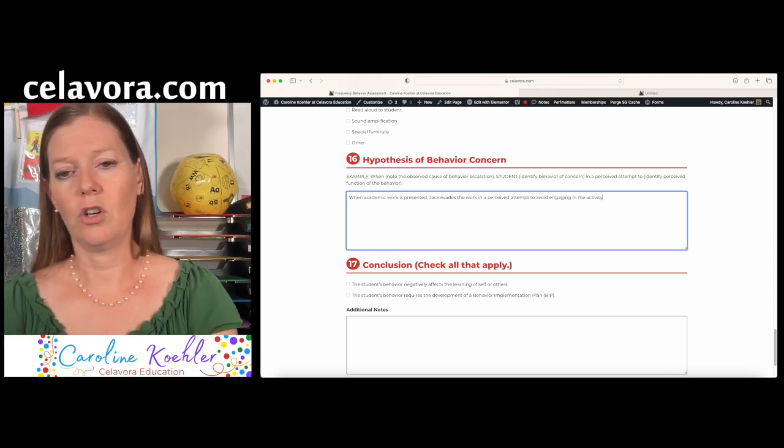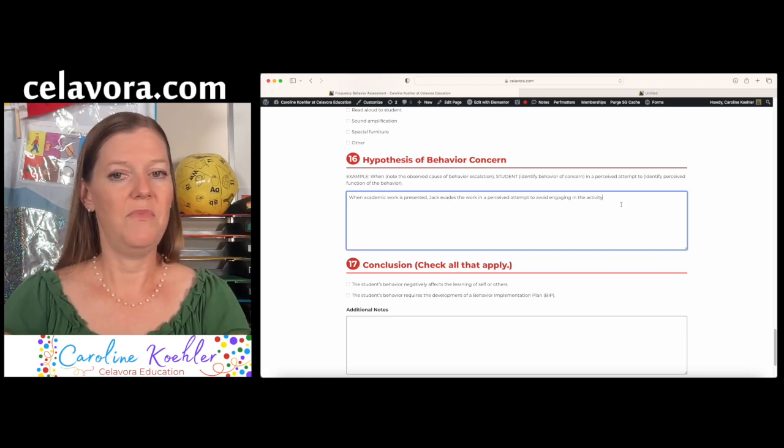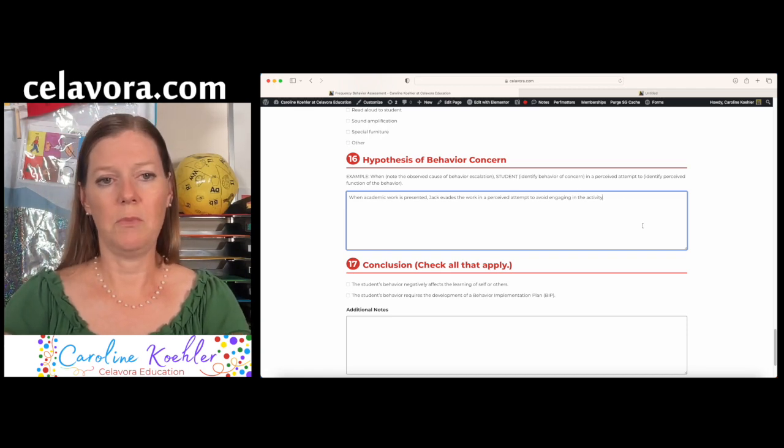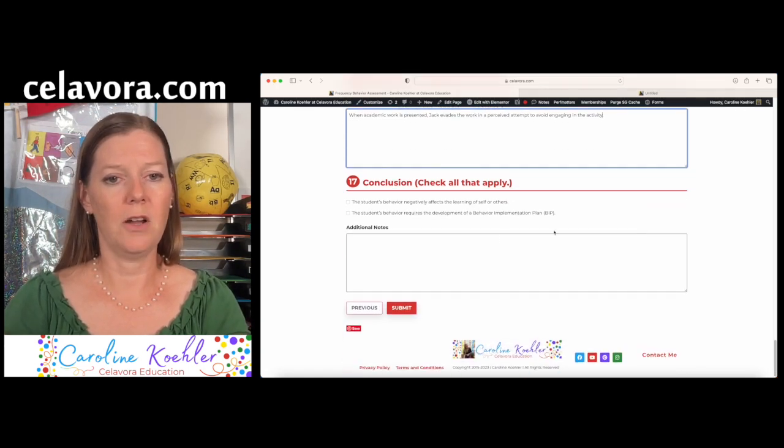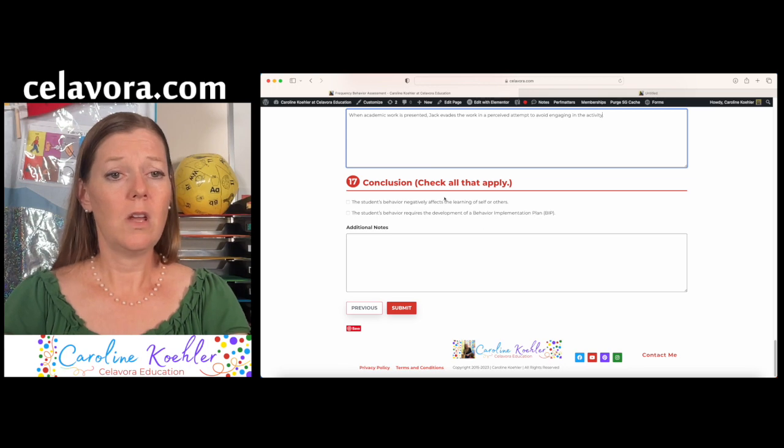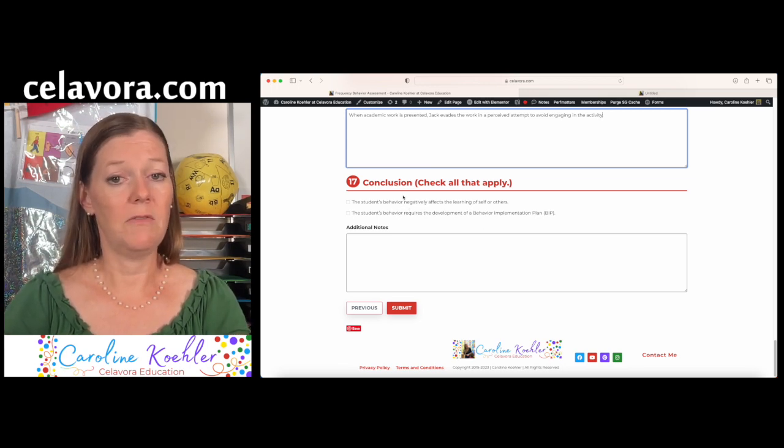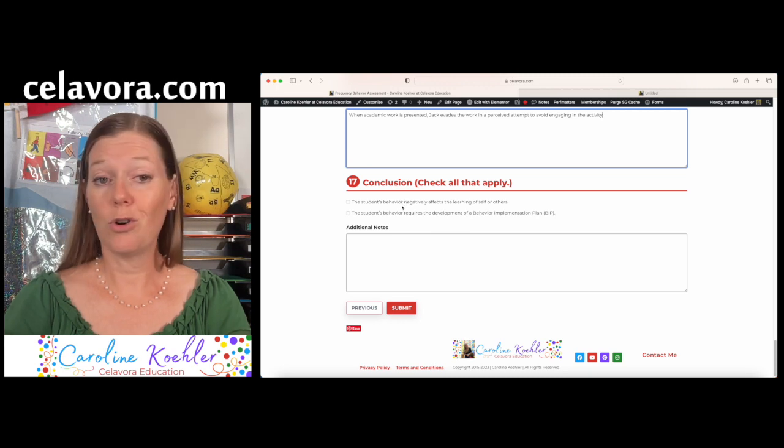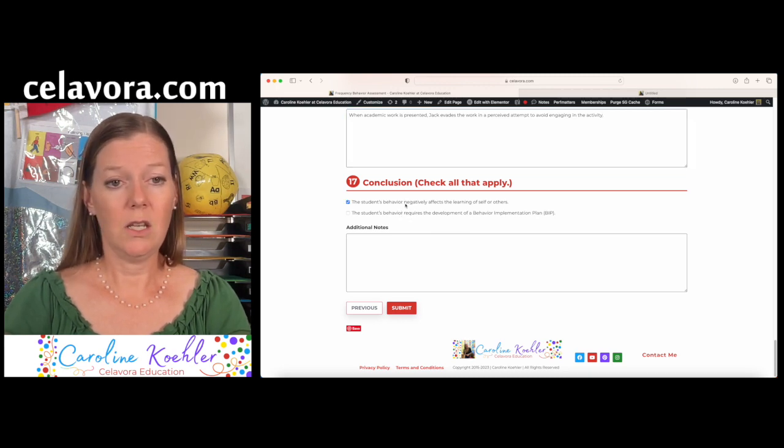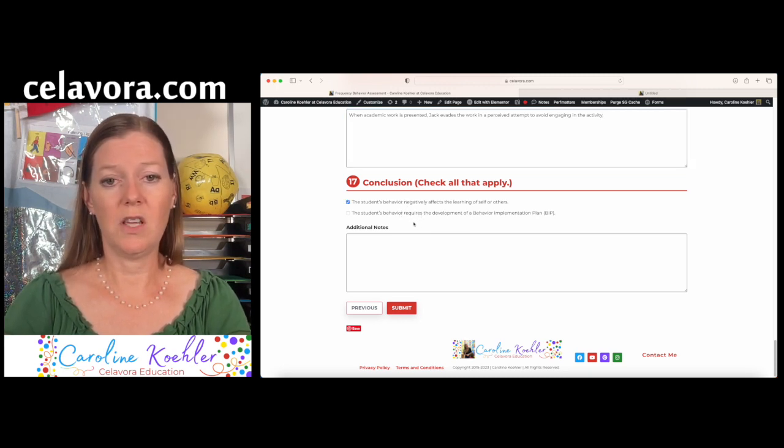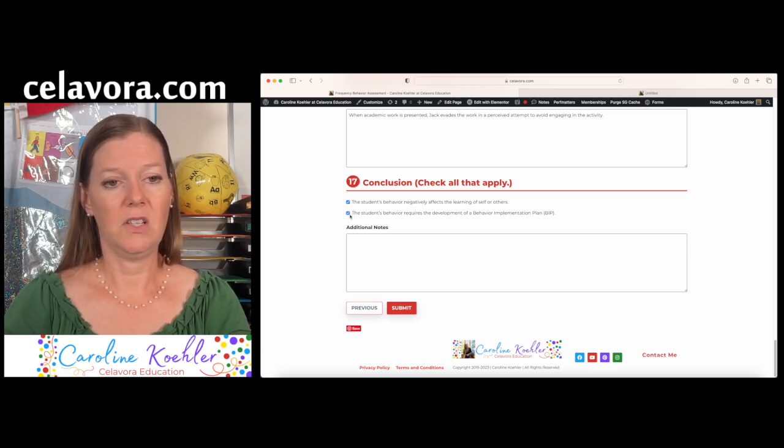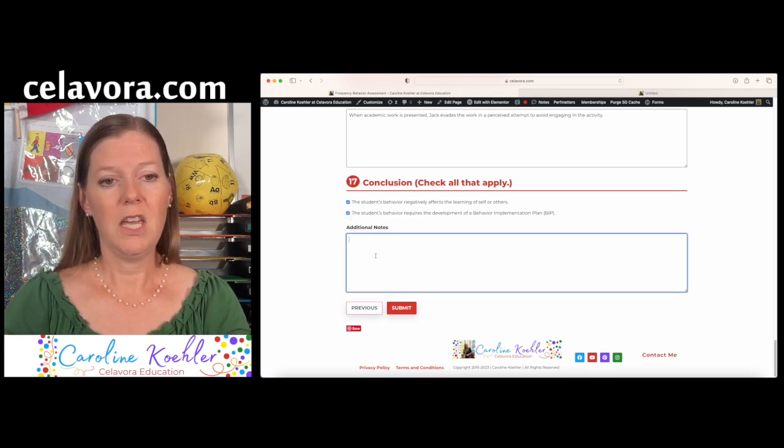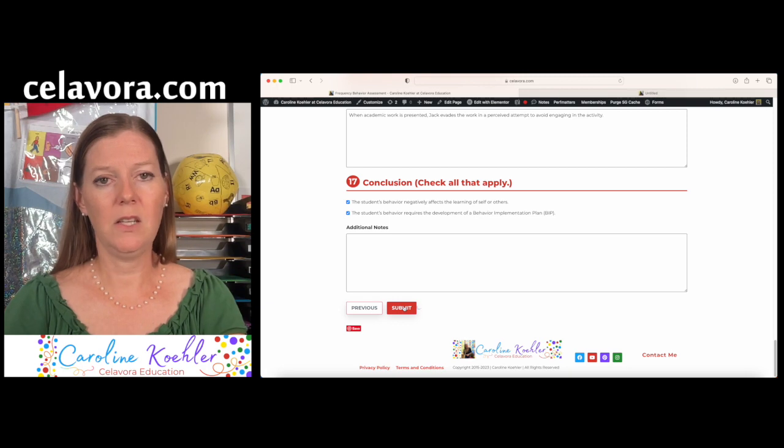Now again, you can do whatever structure that you would like. That is just an example of one that I like to work off from. So now I need to say, Does Jack's behavior negatively affect his self's learning or others? And if so, I say yes. If it requires a behavior plan, then I say yes to that as well. Any extra notes can always go here. I'm going to hit submit on this one.